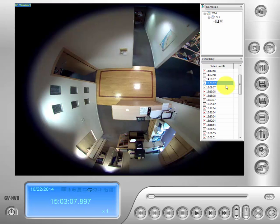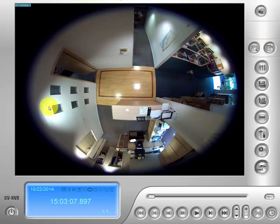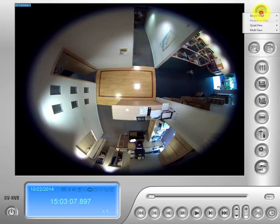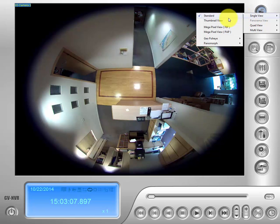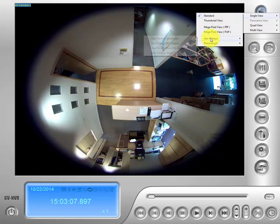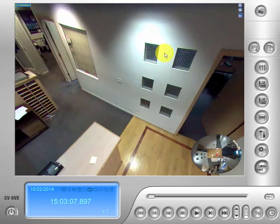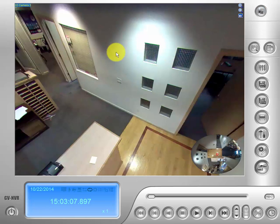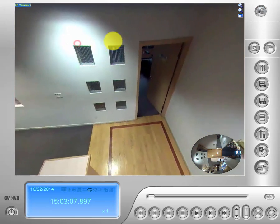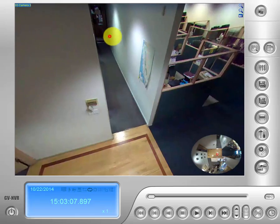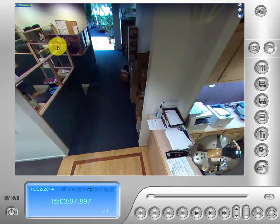As you can see, our fisheye is not dewarped from here. Let's go up to the view mode button at the top. We'll go to single view and drop down to where you see GeoFisheye. The first view we're going to look at is the simplest one — single view — which allows you to rotate in a single view on the screen and view your camera in 360 degrees.